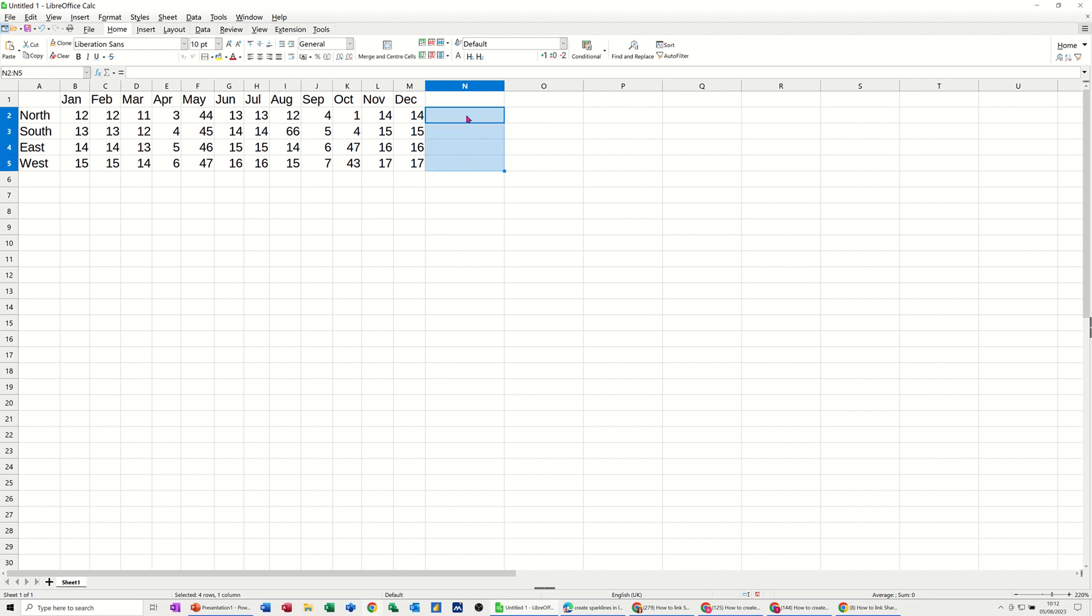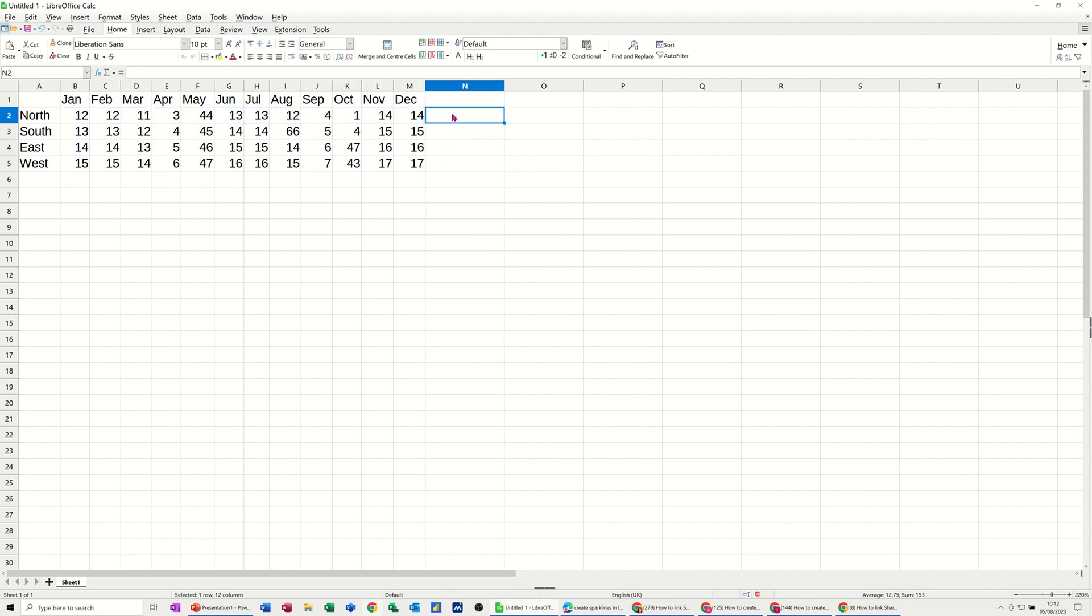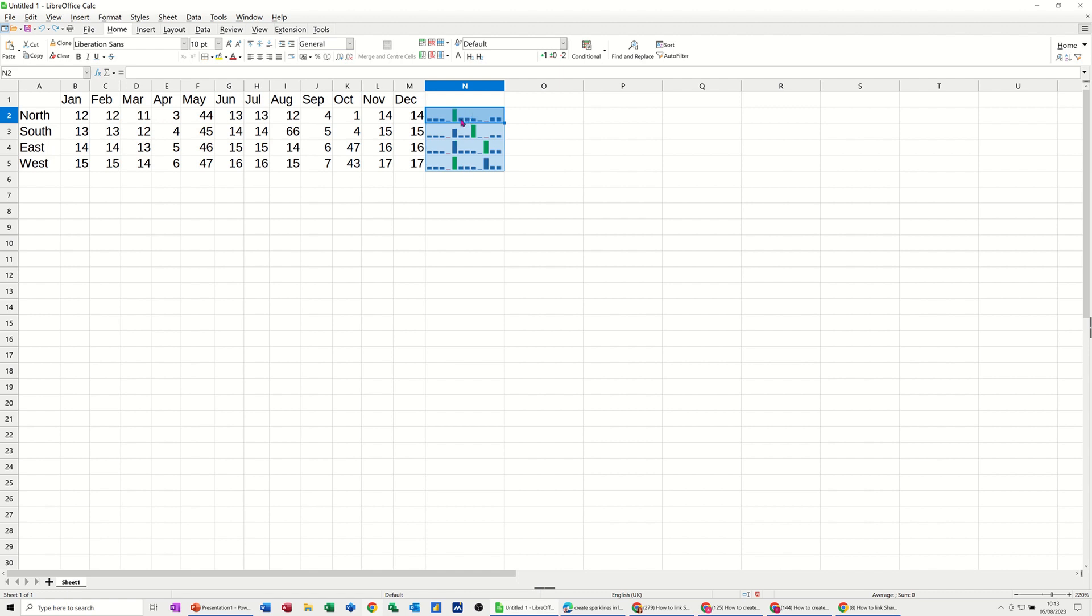So it's not a chart as such, but it looks like a chart. So it's quite useful where you've got data like this, where it's just comparing months on months. You just want a visual there of your high-low points. That's what you can do.